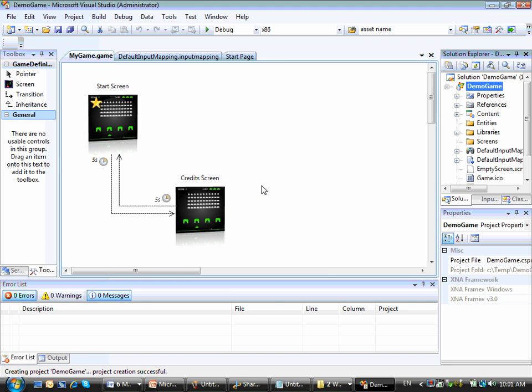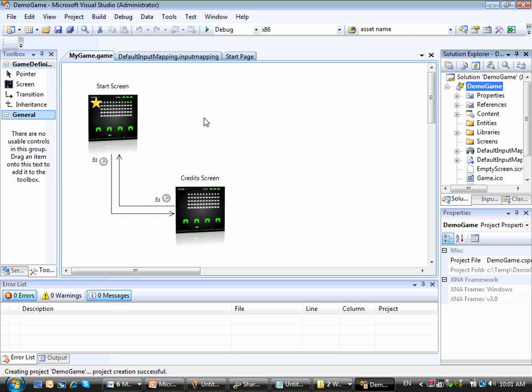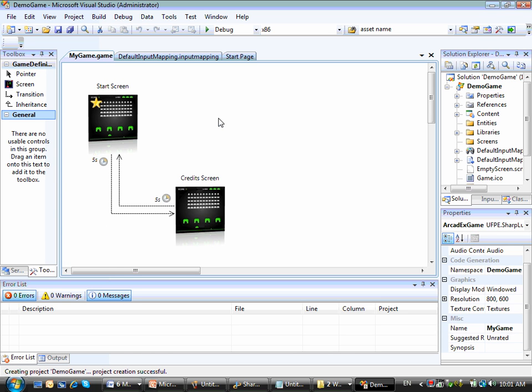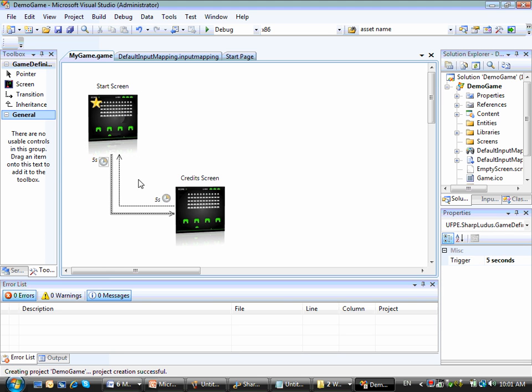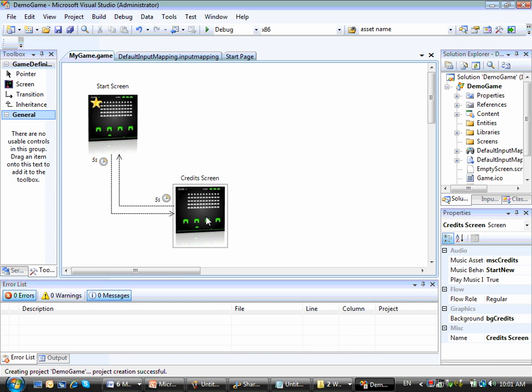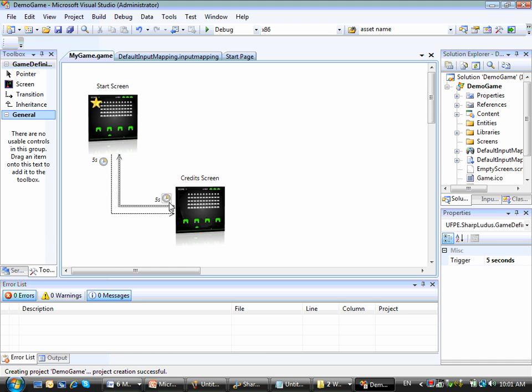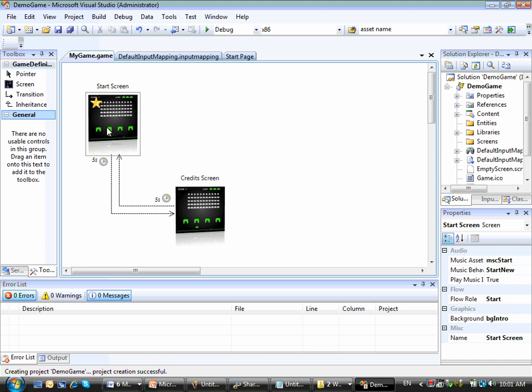Actually two files will open here. And the first file is the mygame.game file, that's where I can specify the game screens and also some properties of my game. So as you can see here, my game starts at the start screen, then after 5 seconds the flow moves to the credits screen. And then after 5 seconds again, the game flow moves back to the start screen.